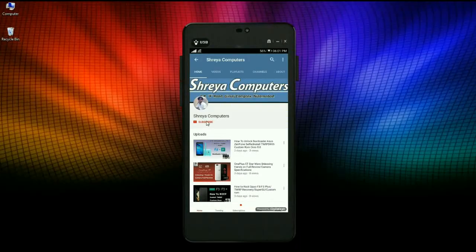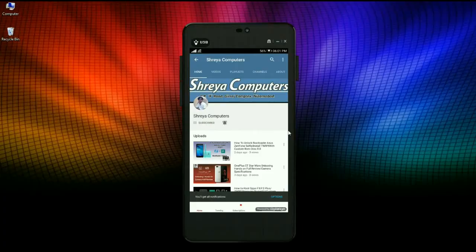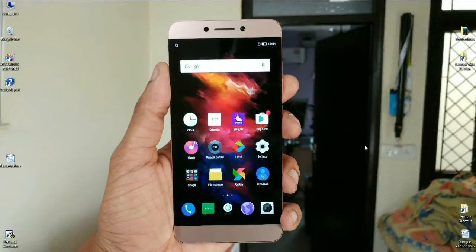Subscribe to our Shreya Computer Channel and press the bell icon for the latest technology videos. Hi friends, my name is Shyam and you are watching Shreya Computer Tech Channel.